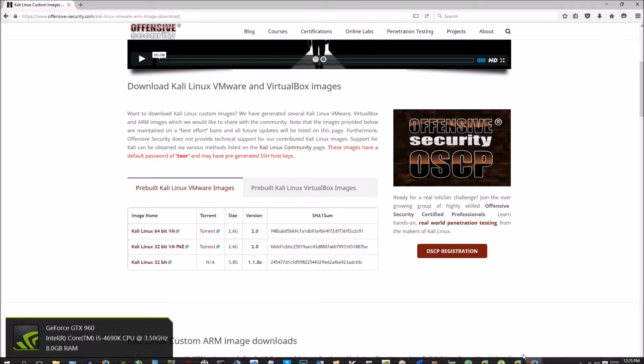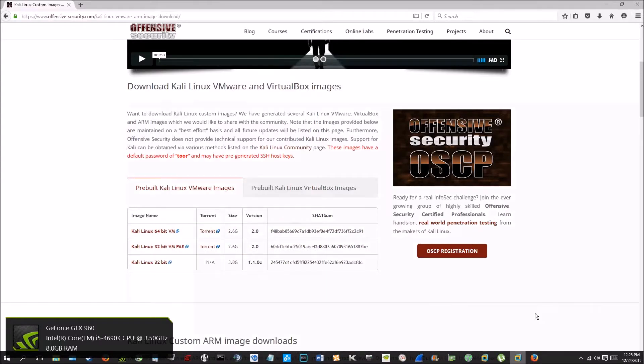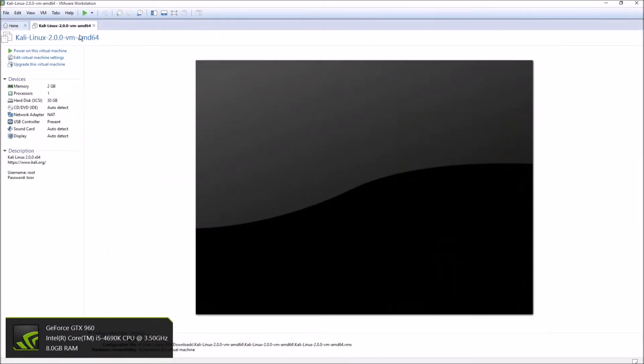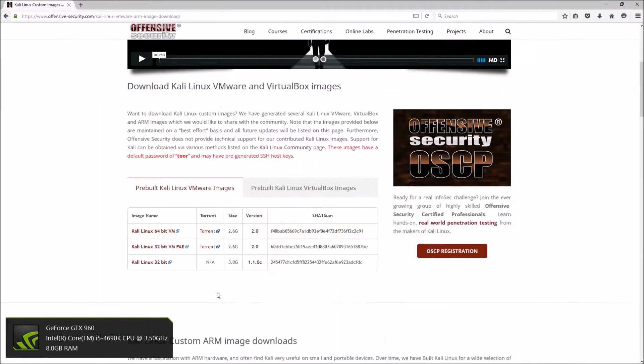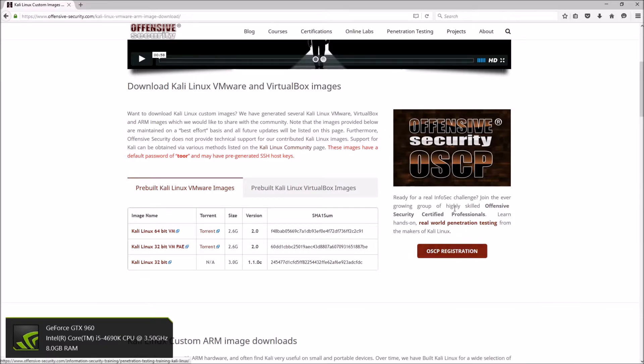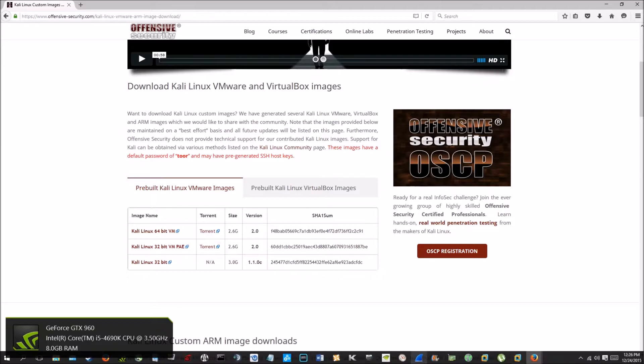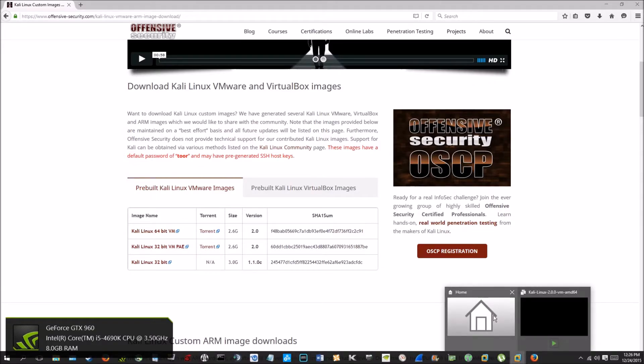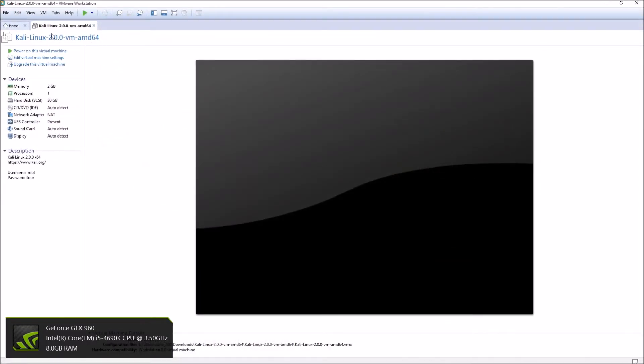You'll download it with whatever torrent downloader you have. I use uTorrent. Once you have it downloaded, you're going to have to extract it. You can use WinZip because it's going to be a 7z file, so you're going to have to use WinZip to extract that.